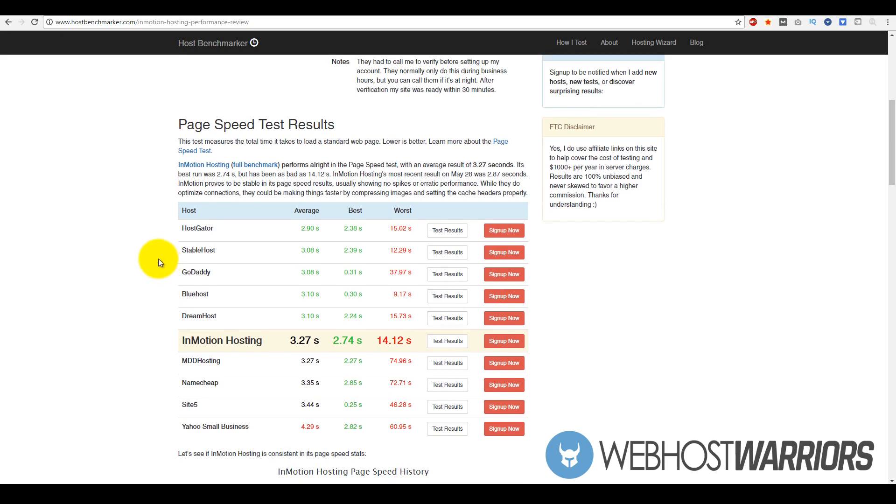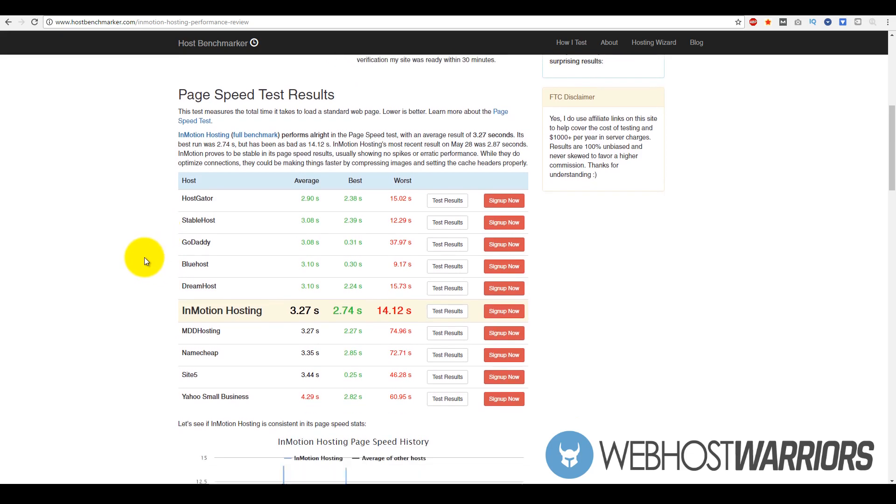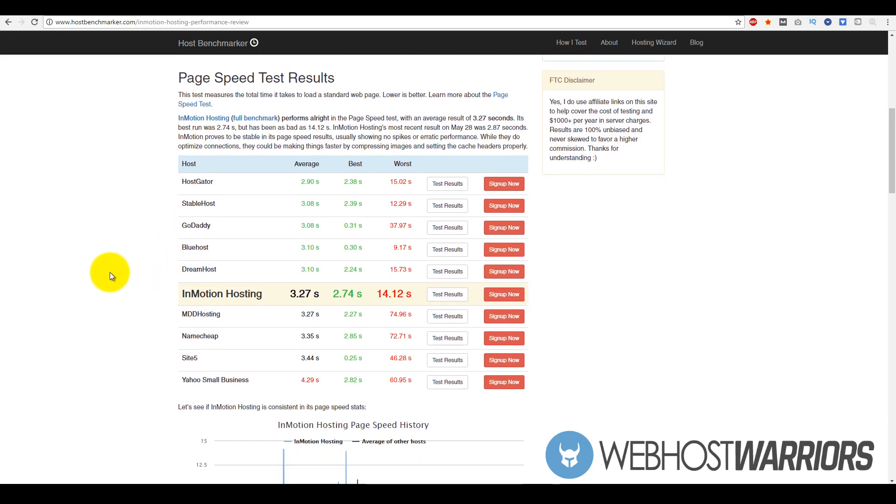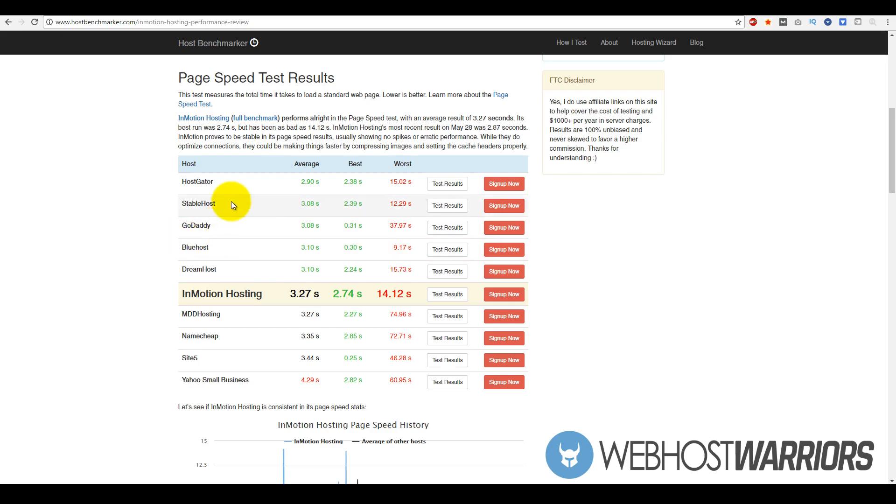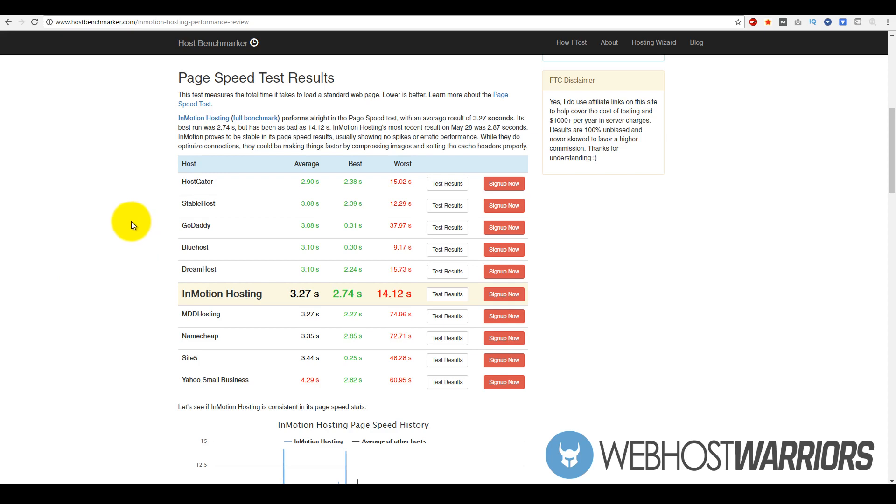If you look at the industry standard, normally for page speed it's normally six to eight seconds - I would say that's average. The fact that InMotion Hosting is 3.27 seconds is well above average. If we look at HostGator, StableHost, GoDaddy, Bluehost, and DreamHost, they're roughly right around the same area between 2.90 seconds and 3.27 seconds on average. The best times that InMotion Hosting got was 2.74 seconds and the worst was 14.